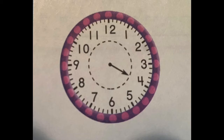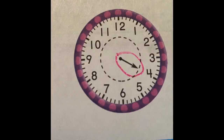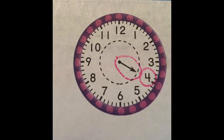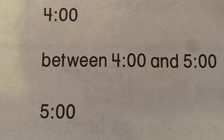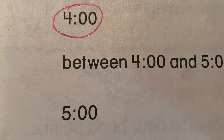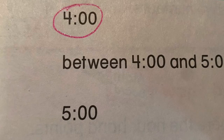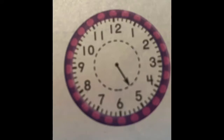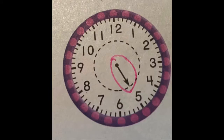Here's a clock face. Where is our hour hand? There it is. What number is it pointing toward? It's pointing at the four. So is this four o'clock, between four and five o'clock, or five o'clock? The hour hand is pointing at the four, so it's four o'clock.